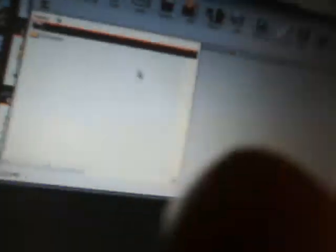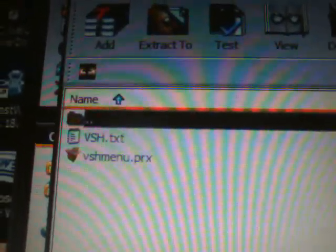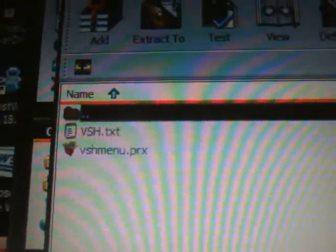Now that it's open, inside you'll see an SE plugins folder. Double-click on that folder and open it up. Inside you can see a VSH text and a VSH menu PRX file. Leave it at that and go to My Computer.